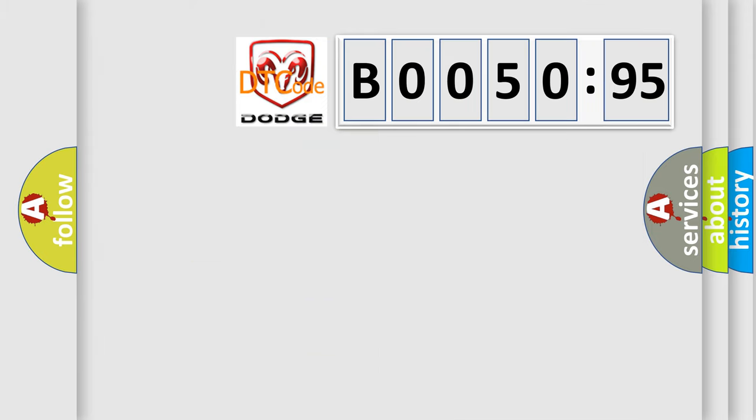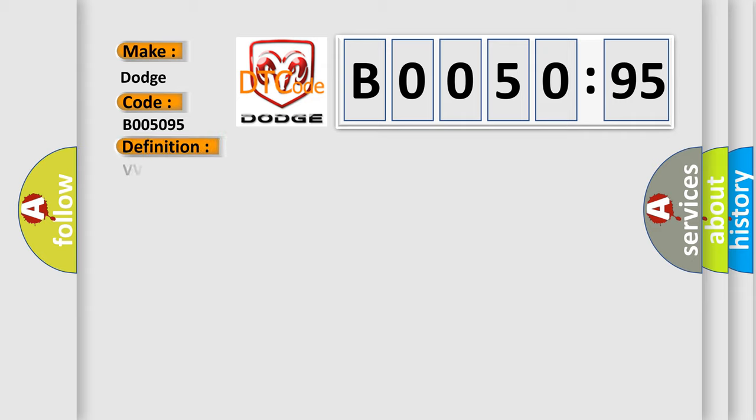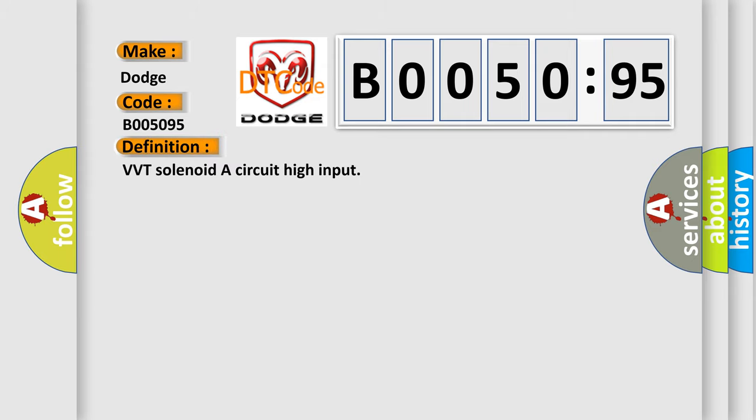So, what does the diagnostic trouble code B005095 interpret specifically? The basic definition is VVT solenoid A circuit high input.